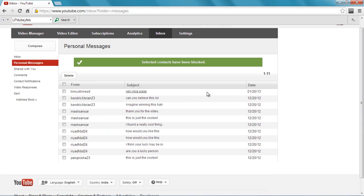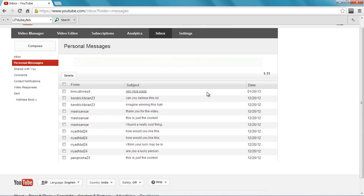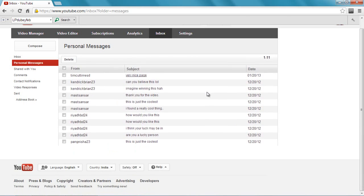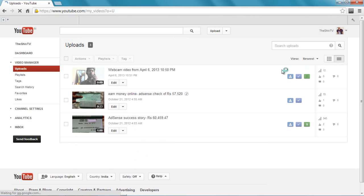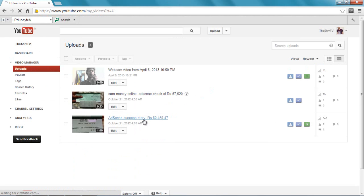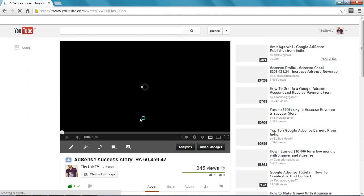is bothering you through comments - he's commenting too much and he's trying to promote a product on your video through comments. You can just block him there and remove his comment. So let me show you. Let's go to Video Manager. This video which I did about ads and success story - let me open it.